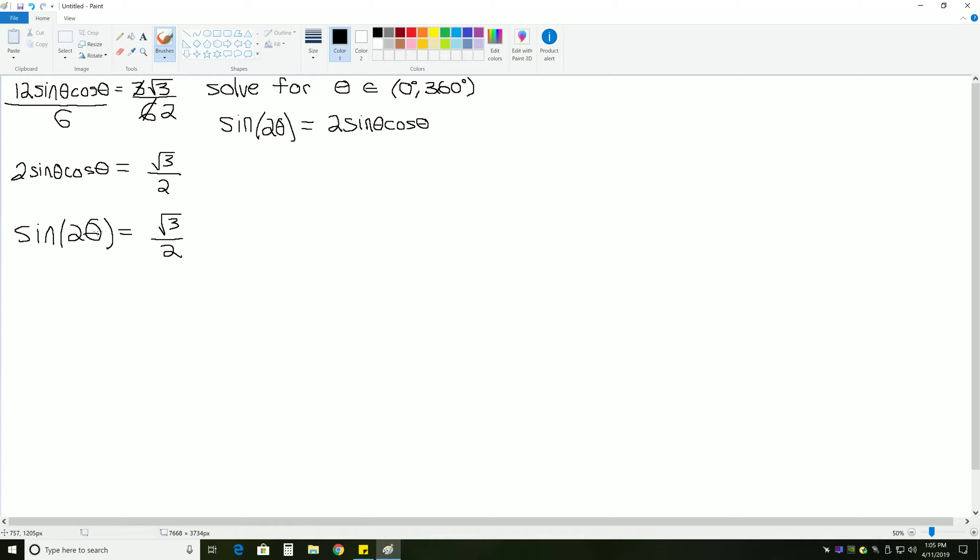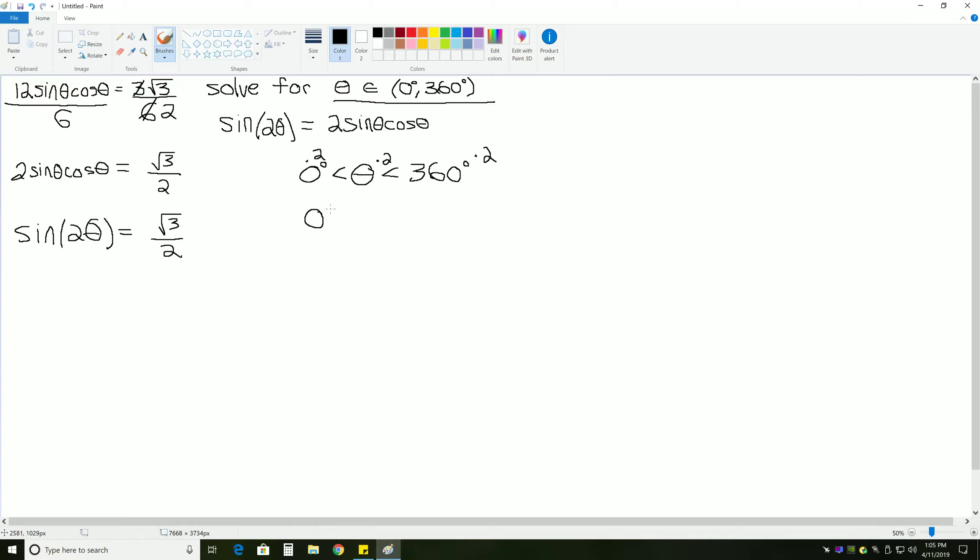It's at this point that we now have a different angle that we're dealing with. We're not dealing with theta anymore, we're dealing with 2 theta. So, we have to change the interval that we're solving over. Since theta is greater than 0 degrees but less than 360 degrees, then if we multiply all 3 of these by 2, we'll get 0 degrees is less than 2 theta, which is less than 720 degrees. So, when we get 2 theta by itself, we will find all of our answers between 0 degrees and 720 degrees before we get theta completely alone.